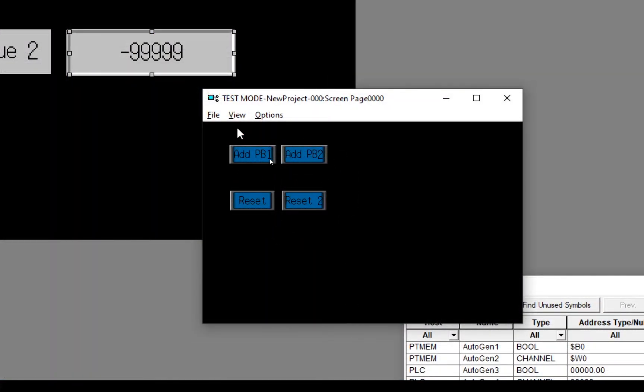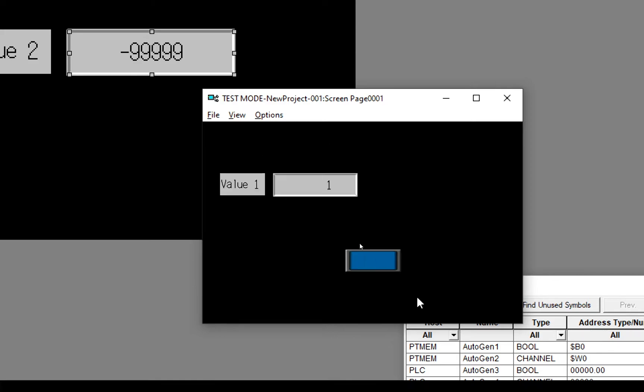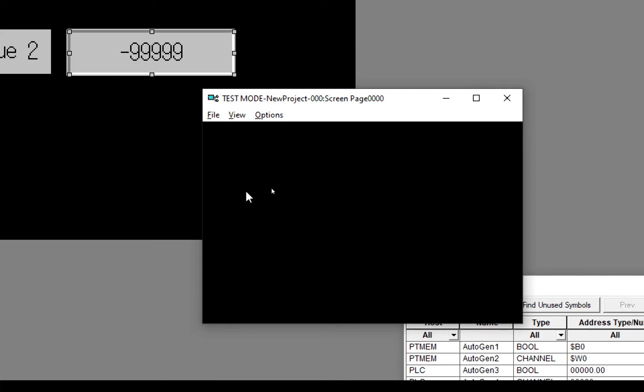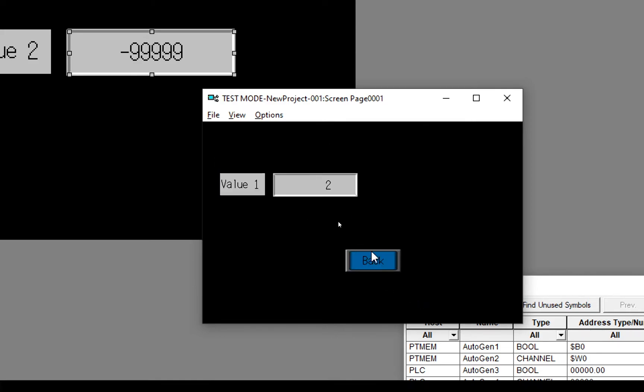So we'll press Add Push 1 and 1. The value is 1. Press back. Add again. Now it's 2.